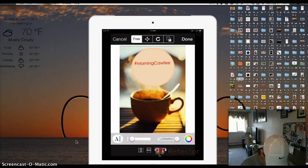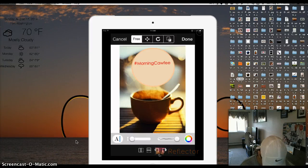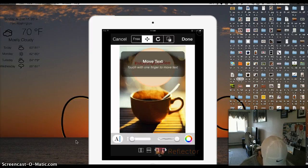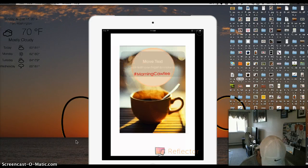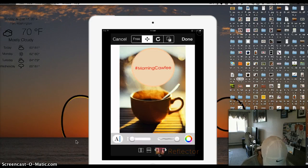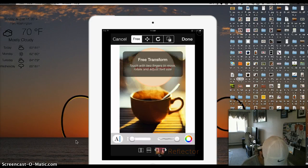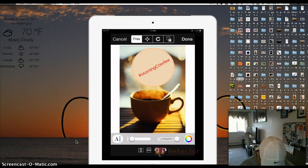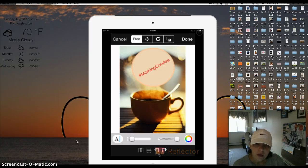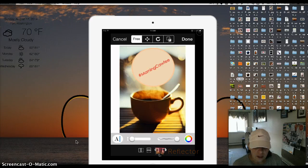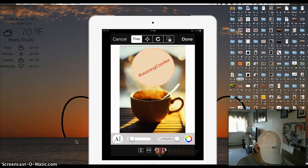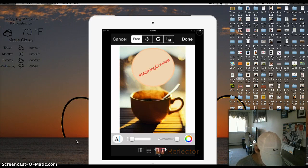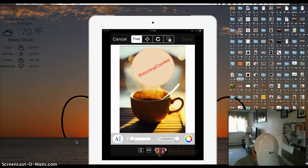See? So you can move the text in a rotation manner. So you can keep it like that. I'm just going to keep it like that for now. And then you're going to click done.